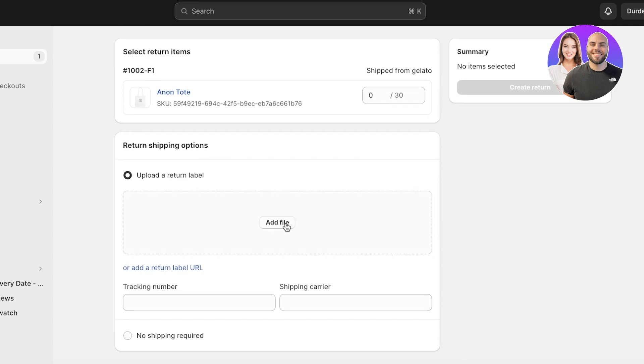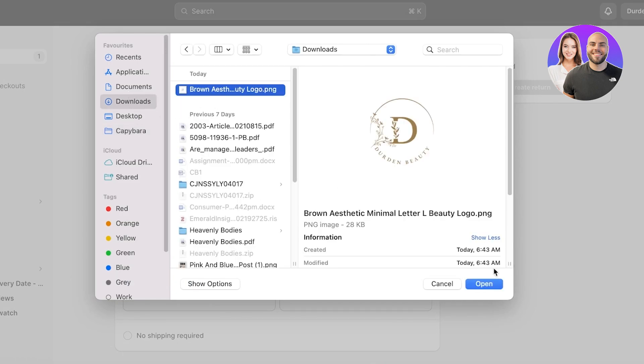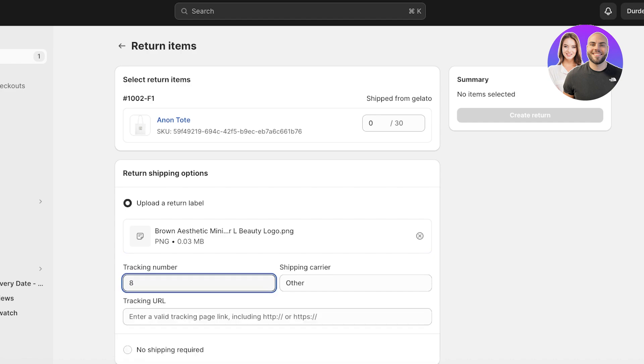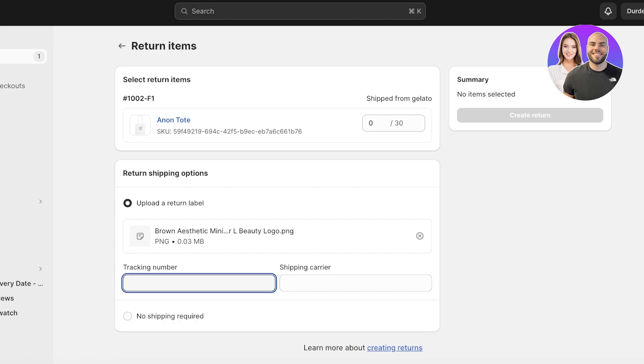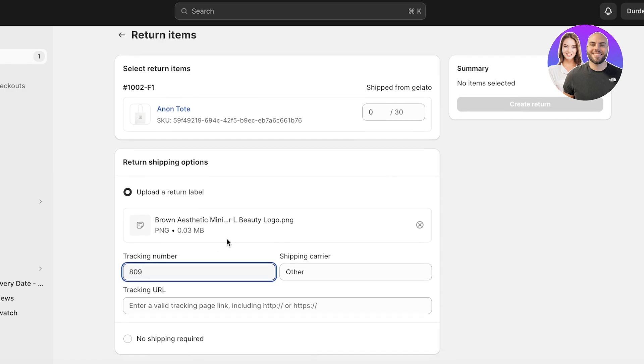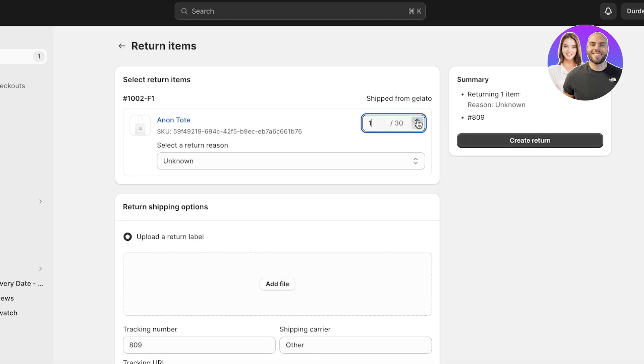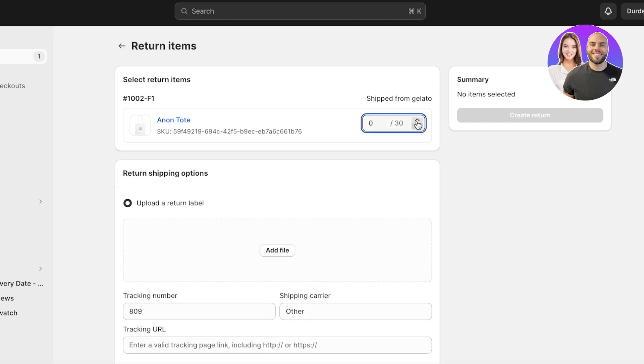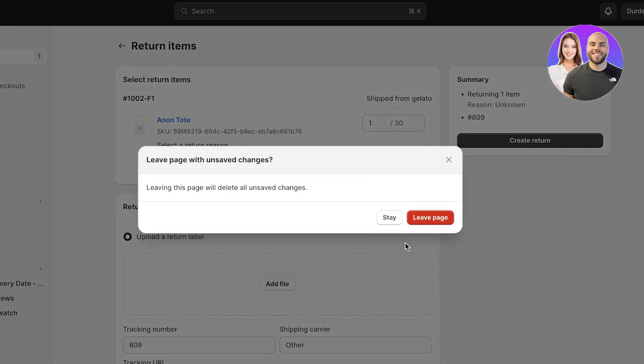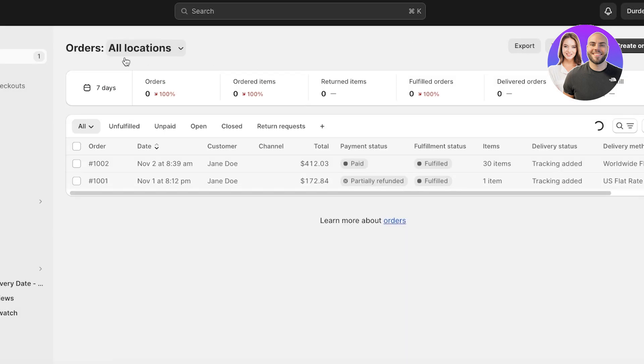And then what I'm going to do is I'm going to upload the return label, and I'm just going to add a random image. Let's say this was the return label like this and whatever is the return label that they sent me, and then the tracking number and the carrier. And you can maybe even add no shipping required like this, and let's say it's one item, and then we can return it to the actual supplier, which is Gelato in this particular situation.